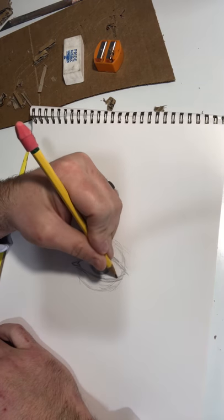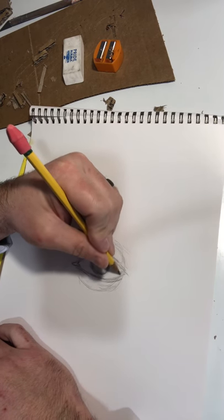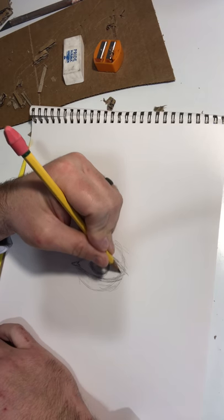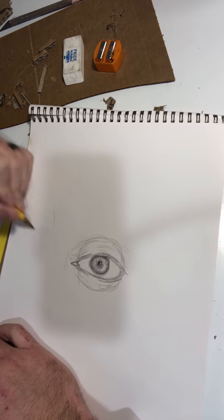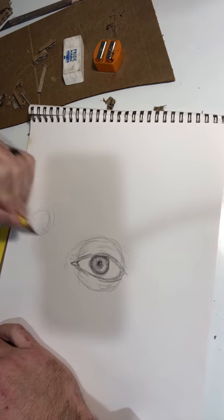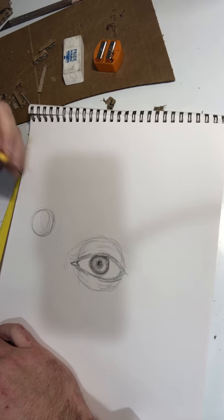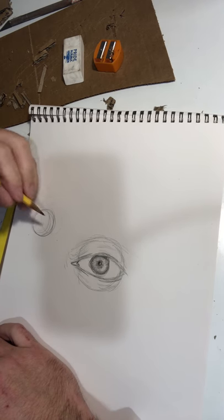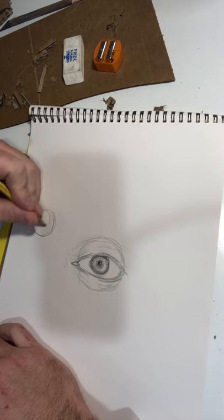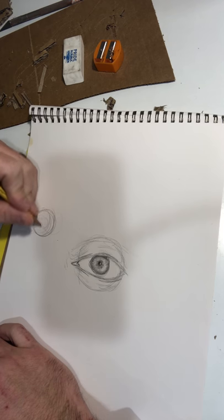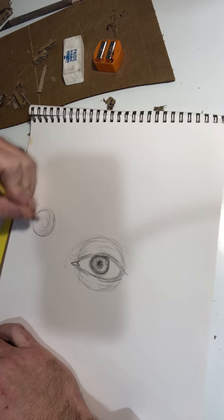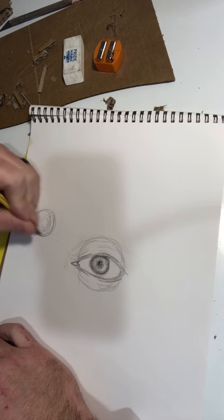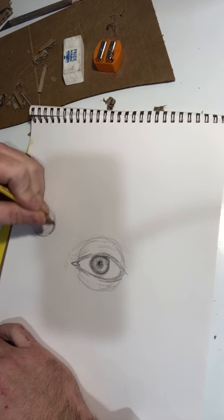And the eyeball itself, it's going to be darker. You can imagine this whole thing being a sphere that's being lit here. And it's lighter here, a little darker, a little darker, and it's going to be darker.